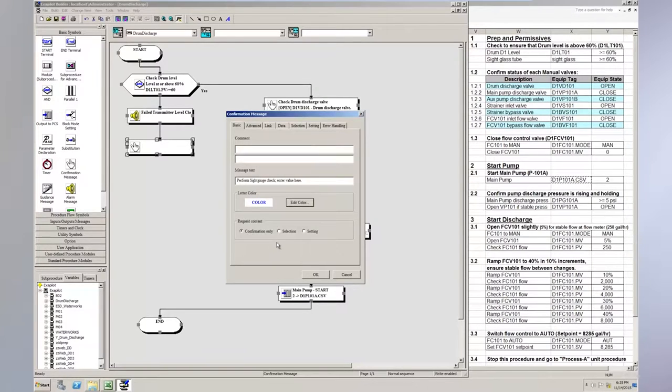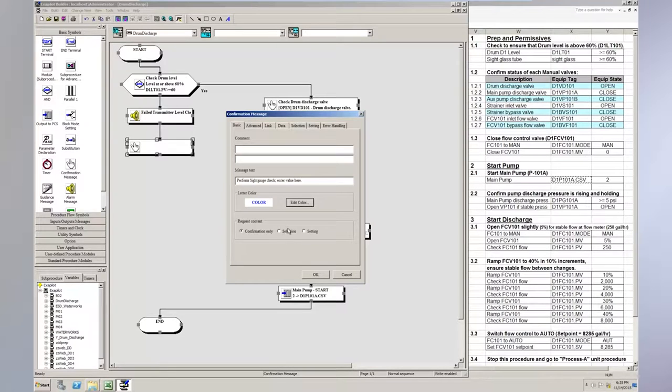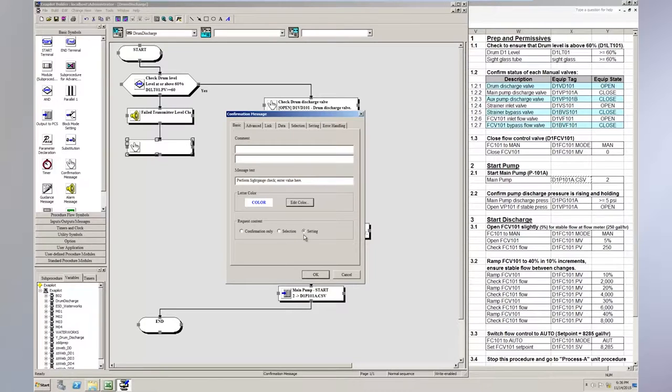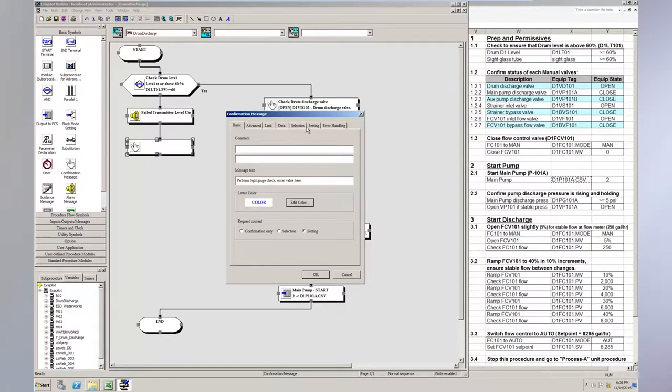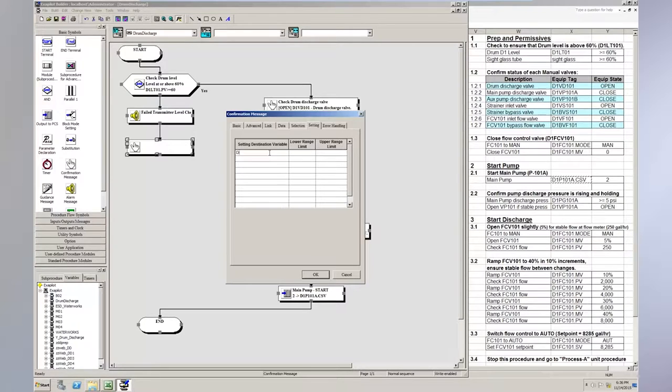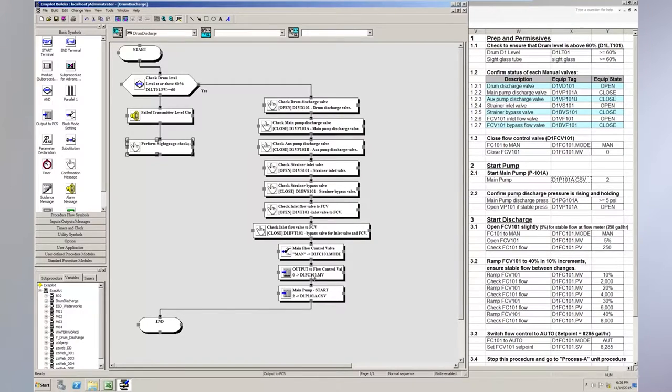And since this is an operator action, I'm going to make this blue. And I'm going to show you a feature of the confirmation message that I talked about earlier, but I didn't demonstrate it. So you have three choices on a confirmation message. You can have confirmation only, selection, and setting. So under selection, this selection is what you'd use to then configure a set of selection buttons for the operator to select. In this case, I'm not going to do that. I want the operator to actually enter a value. I want to read the site gauge and enter a value. So I'm going to select setting. And then we can go to the setting tab here. And I can enter in a value. I'm going to call this drum level. And it'll be zero to a hundred. I can bound this to be zero to a hundred percent.